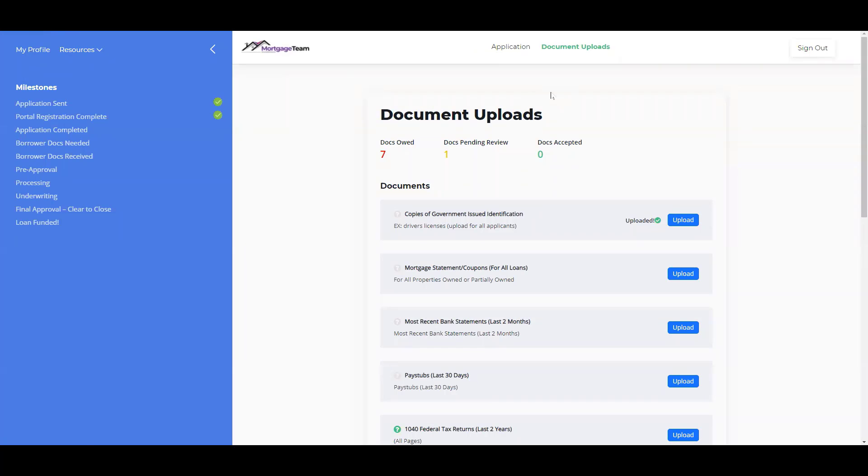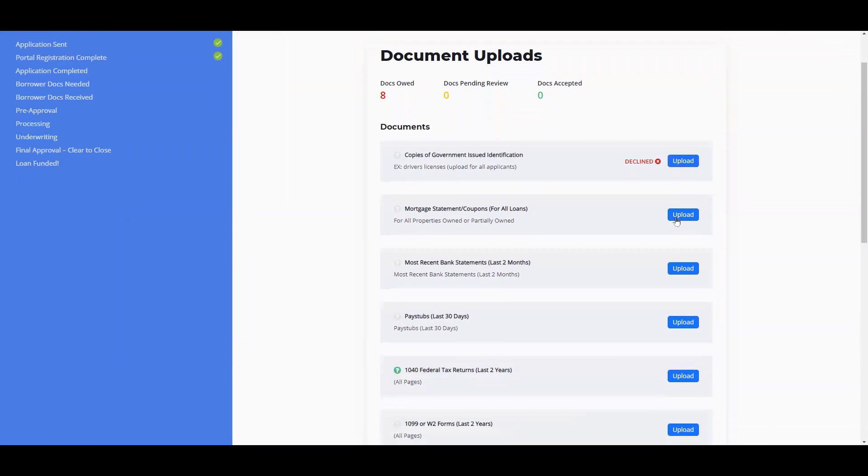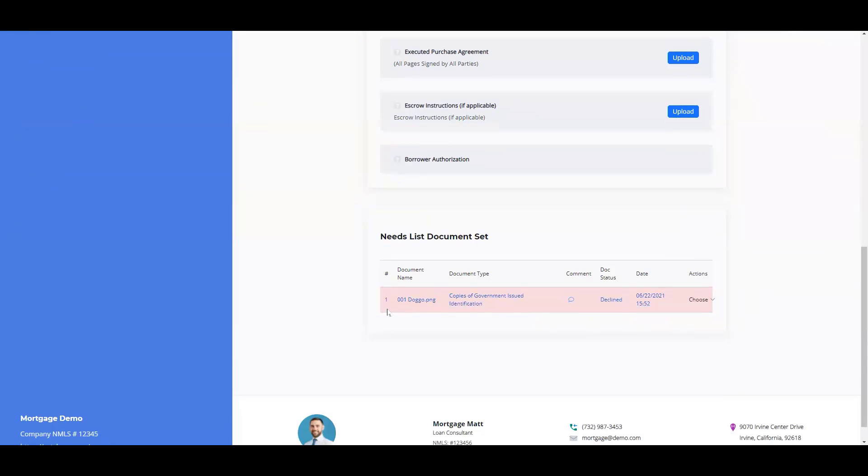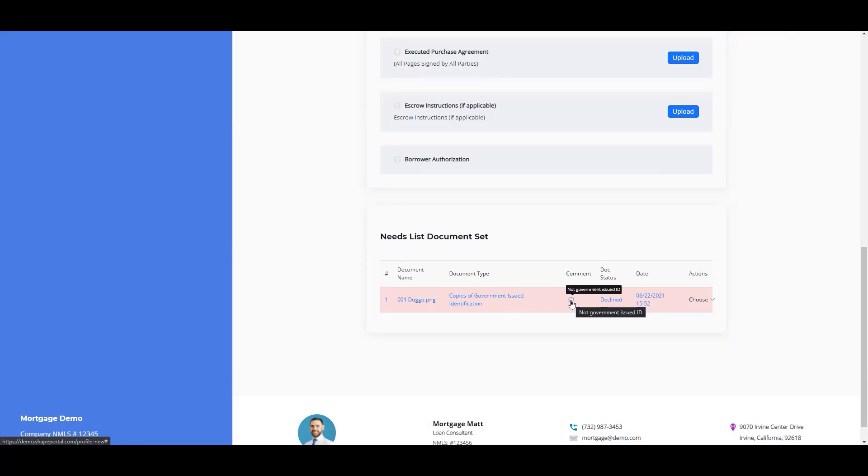And then for your client inside of their portal, it will show them that it was declined. Down at the bottom of their list here, it'll highlight it in red. And if they hover over the comment, it will show them why you declined it.